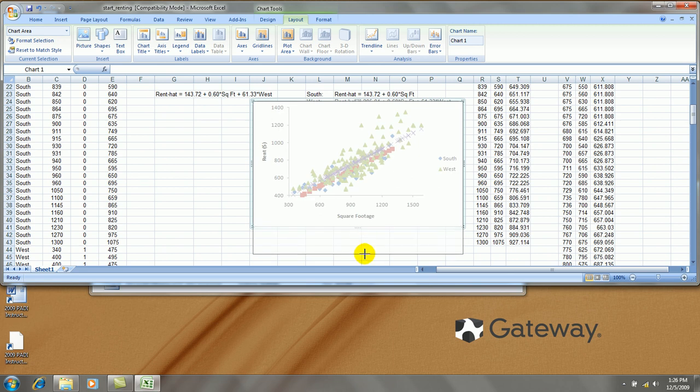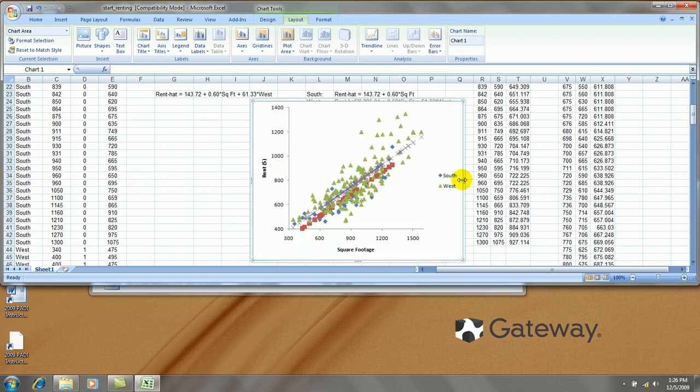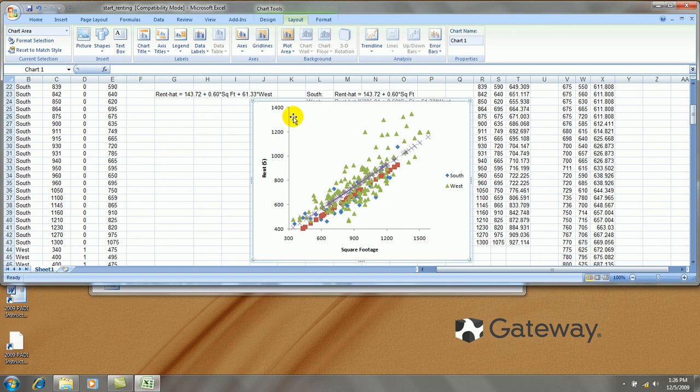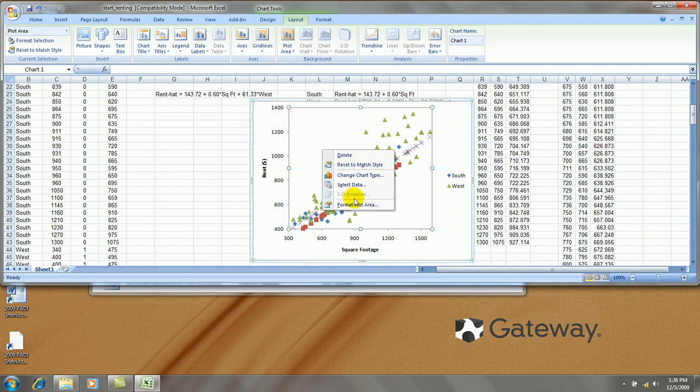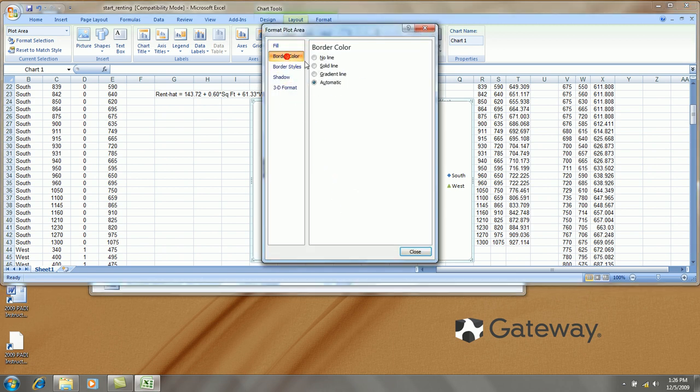Now to save a little time here, I'll squeeze this graph. Let's make it so that the y axis is about the same length as the x axis. I'll add a border on the inside. Format plot area. Border. Solid. Gray.